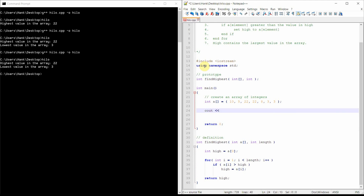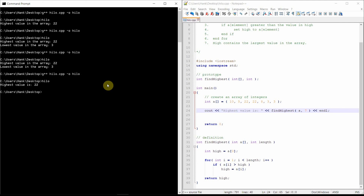Let's test it — cout highest value is, find_highest. Our arguments are A, the array we want to find the highest value in, and seven, the number of elements inside that array. We compile and run it, and we see that the highest value is 22. So to summarize: in this video I shared an algorithm for finding the highest value and the lowest value in an array, and showed you code for doing both. At the very end we implemented the algorithm for finding highest inside a function. Hope you found this video useful. If you have any questions, please feel free to email me or stop by my office hours. We'll catch you next time.